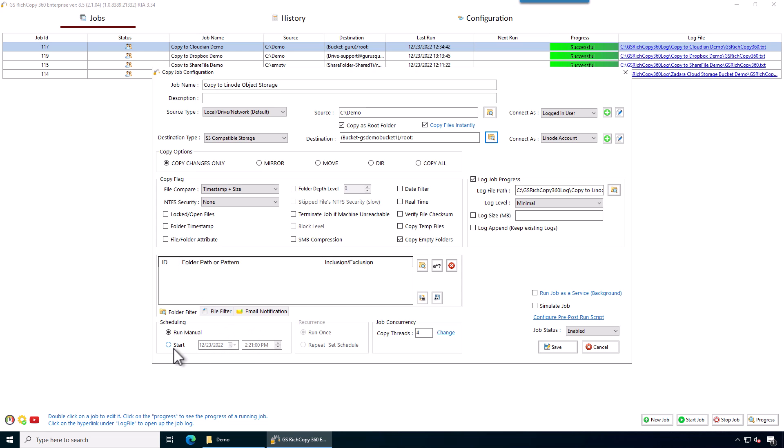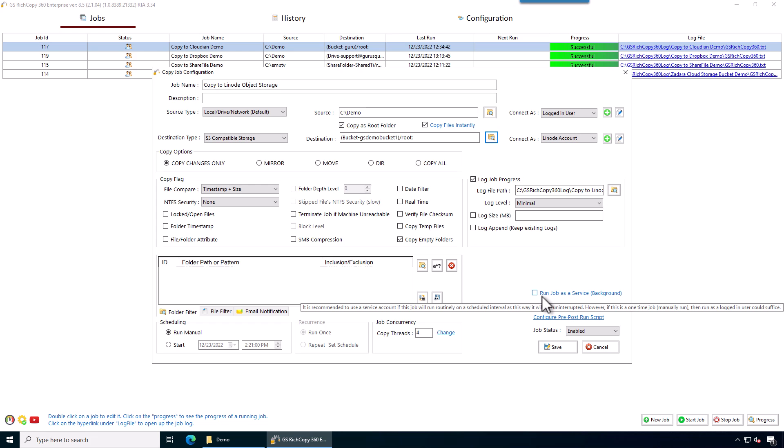Then we can set the job to start at a specific time. We can set it to repeat at a certain schedule, like daily, hourly, every few minutes, week of the day. And then if we check the box that says run the job as a service...